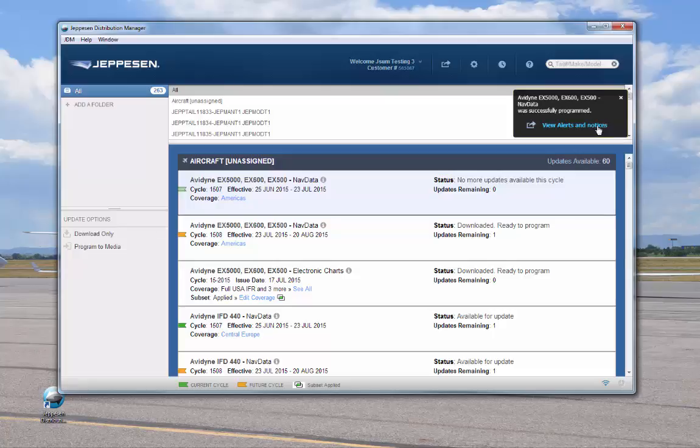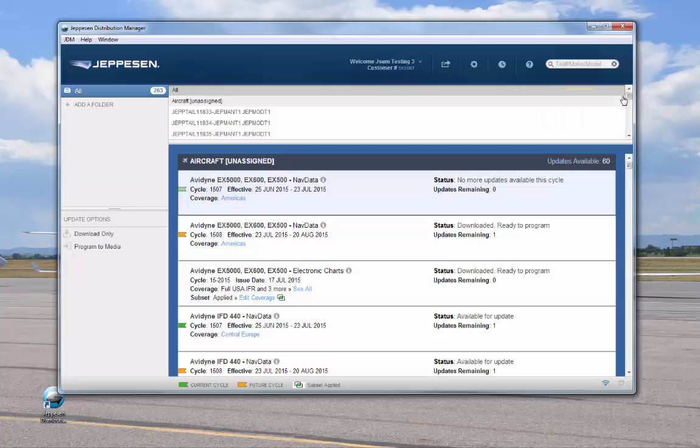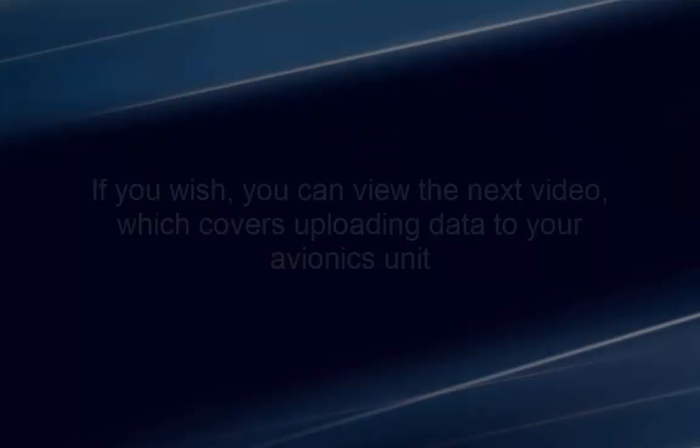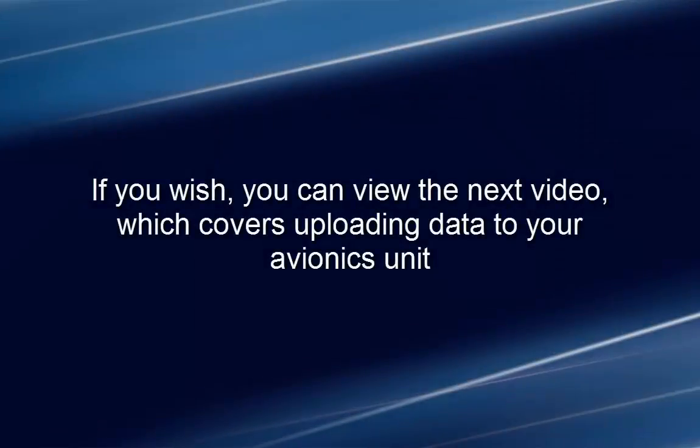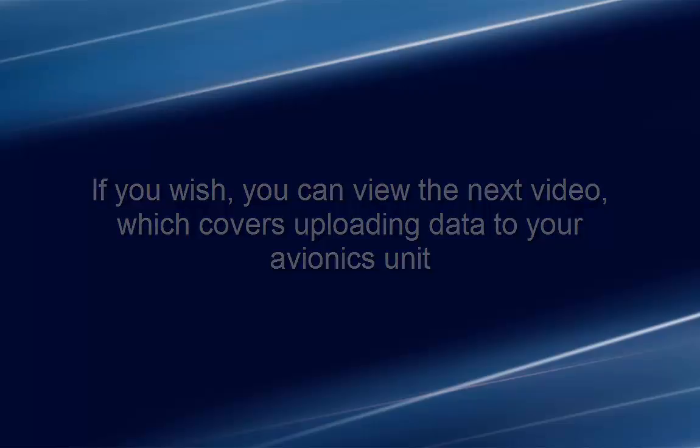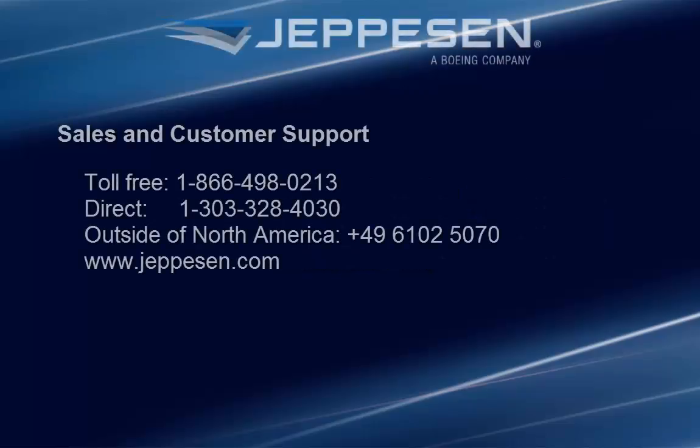After you have programmed all the databases that you want to update, you can safely remove the USB stick and take it to the Integra EX5000 unit for uploading. If you wish, you can view the next video, which covers uploading data to your Avionics unit. For more information, refer to the resources listed here.